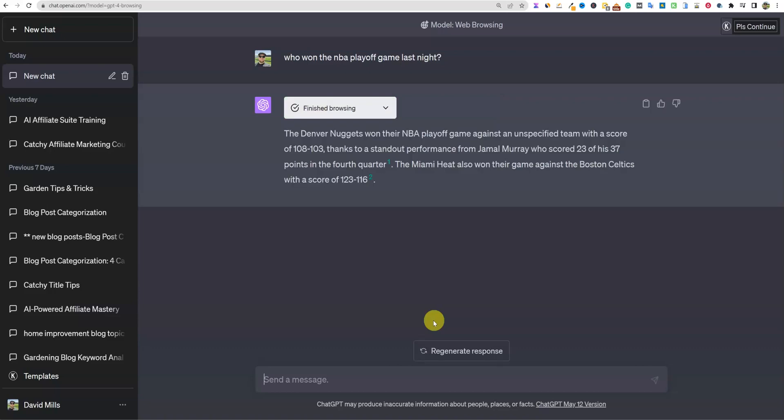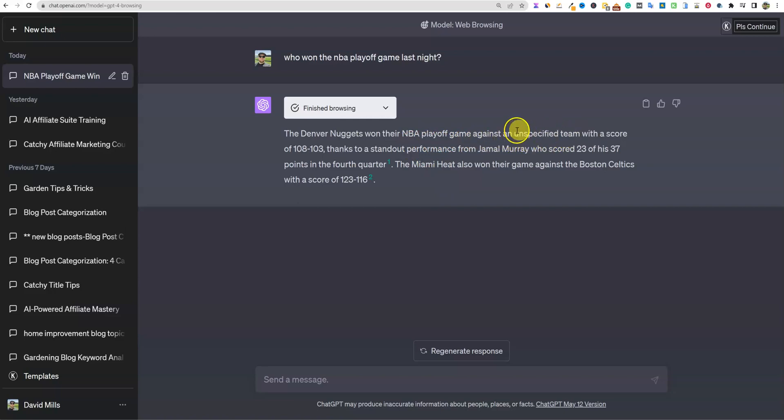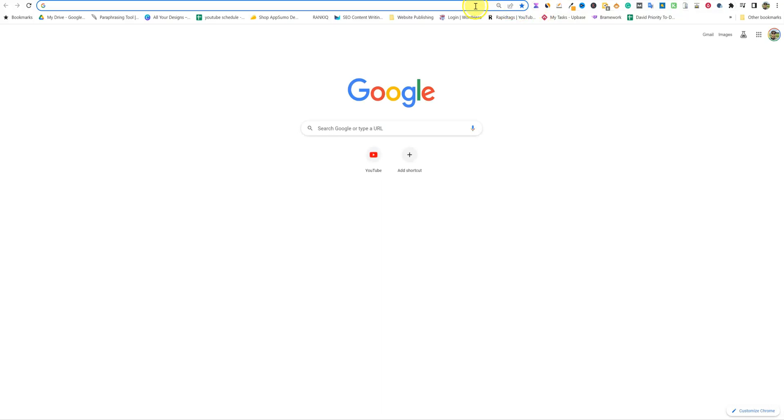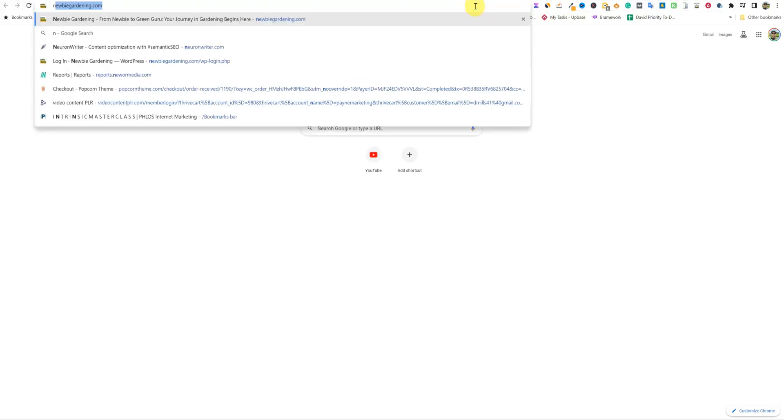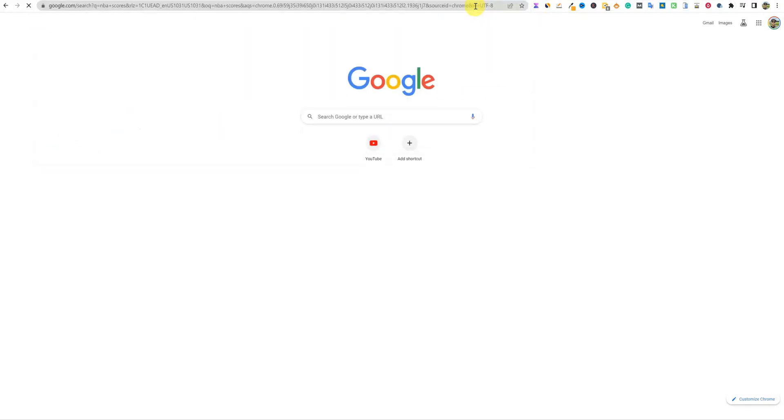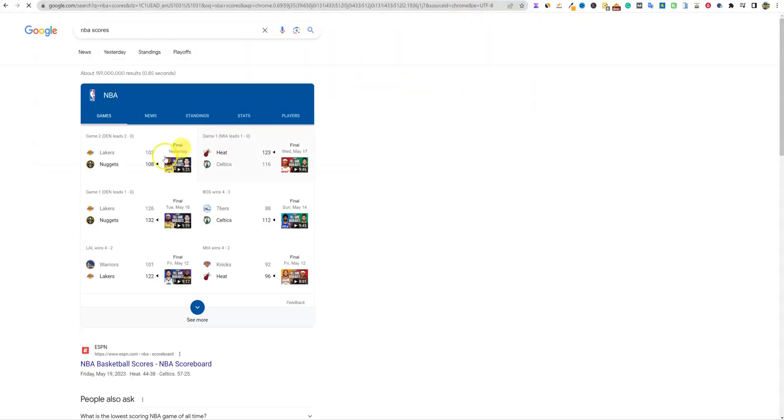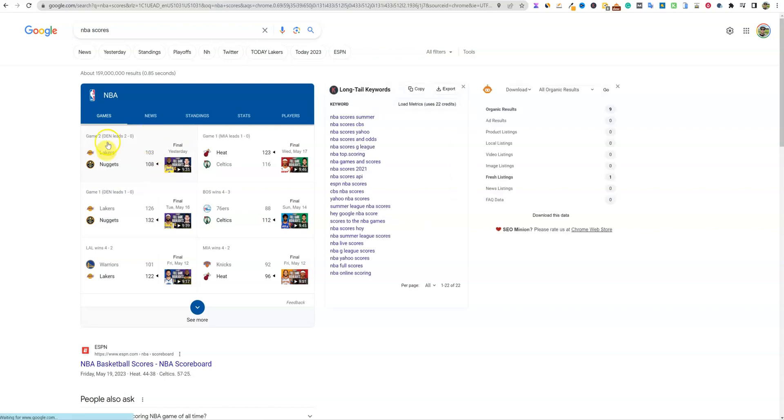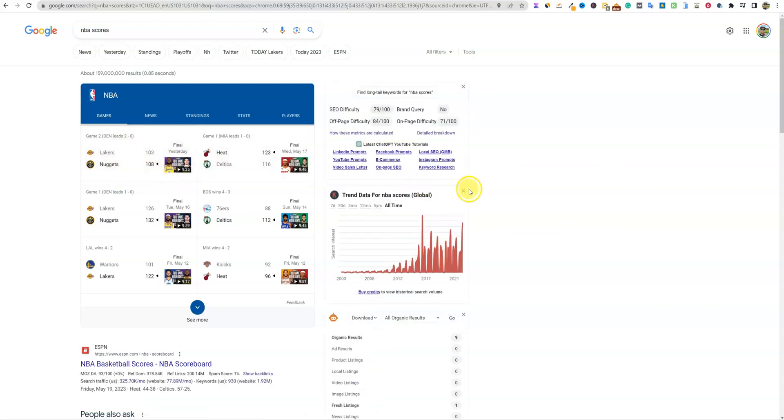Browsing the web right now. The NBA playoff game result of May 18th - that's correct because today's May 19th. So it's looking at the game last night and I believe it was the Lakers. Yeah, it was the Lakers and the Nuggets. So let's look. The Denver Nuggets won their NBA playoff game against an unspecified team. So that right there, not good.